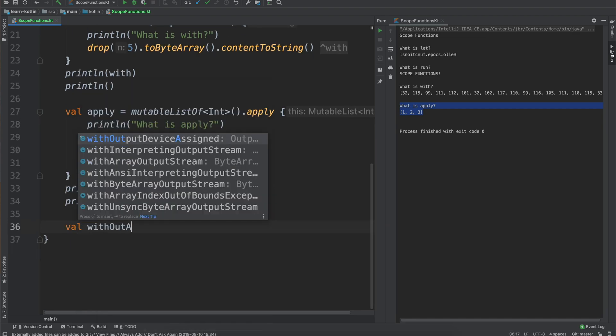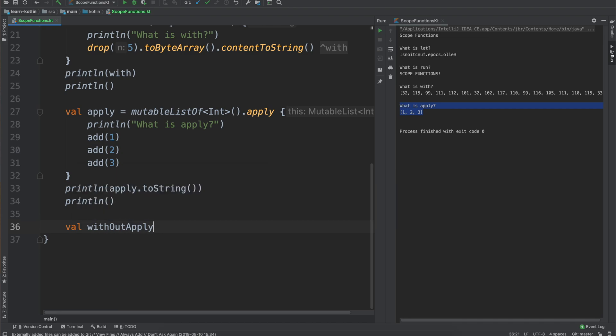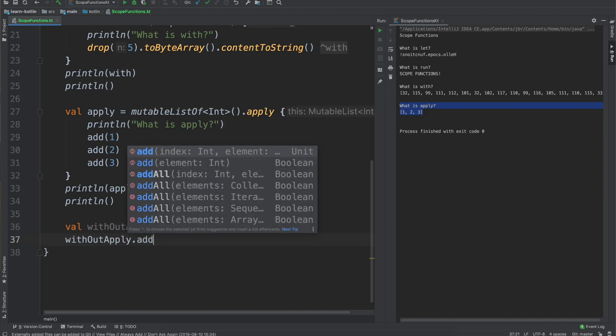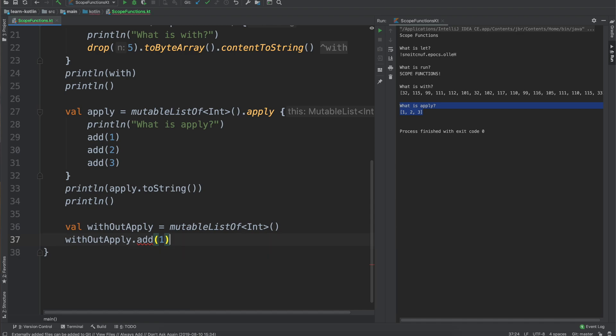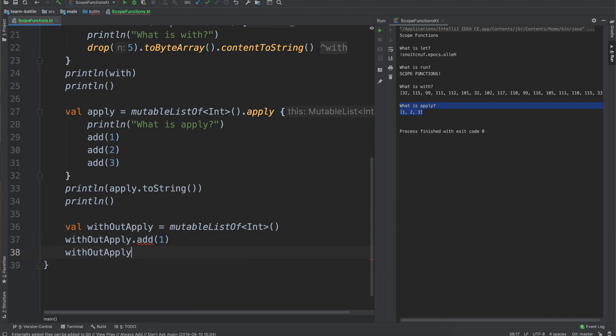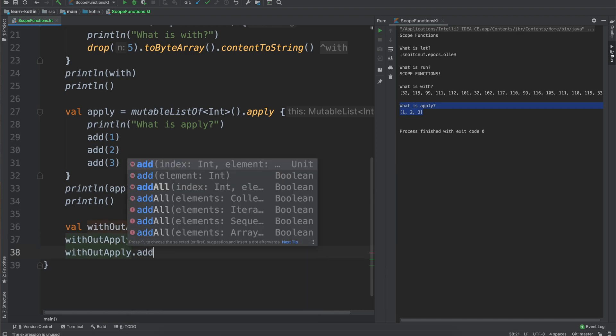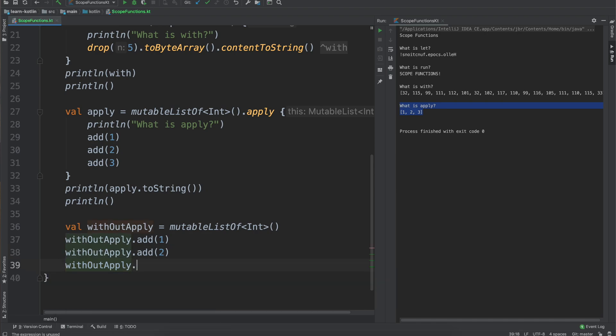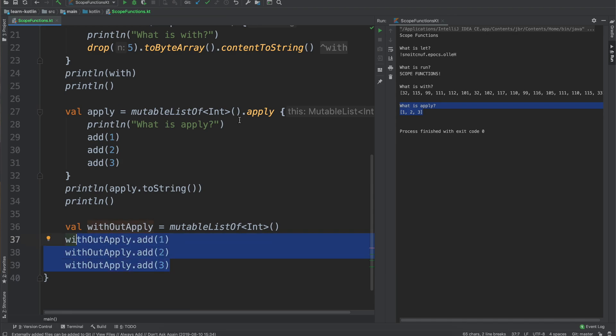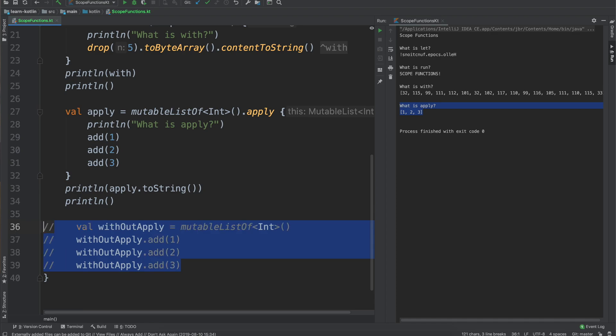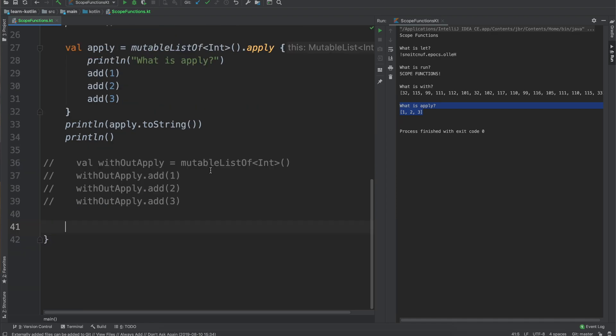And really what this ends up saving us from doing would be something like this. So I will say like val without apply equals mutable list of int and then without apply dot add one, without apply add two, without apply add three. So instead of having to do that you just call the apply function, everything is ran within the scope of this mutable list of, and it allows you just to do that without too much extra boilerplate code.